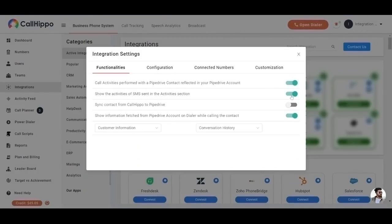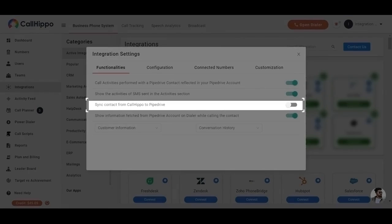Sync contacts from CallHippo to Pipedrive. Contacts you add in CallHippo will also be updated in Pipedrive if this toggle is enabled.